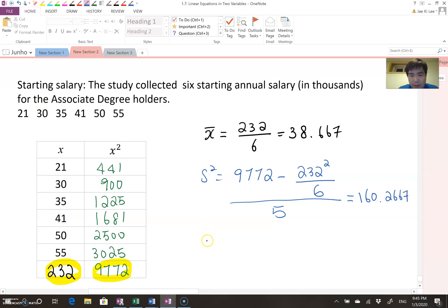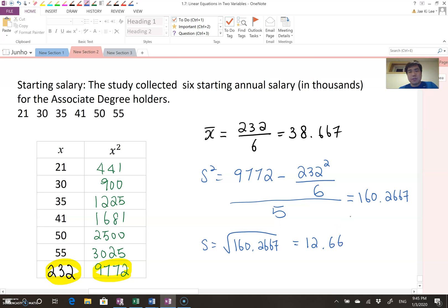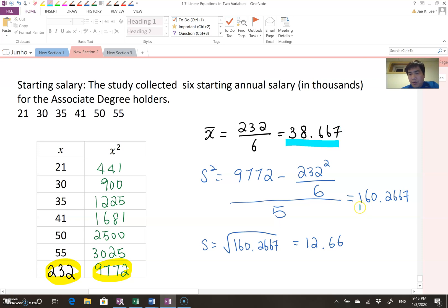Therefore the standard deviation S equals the square root of 160.2667, which gives approximately 12.66. Therefore we found the sample mean which is 38.667, sample variance 160.2667, and sample standard deviation 12.66.